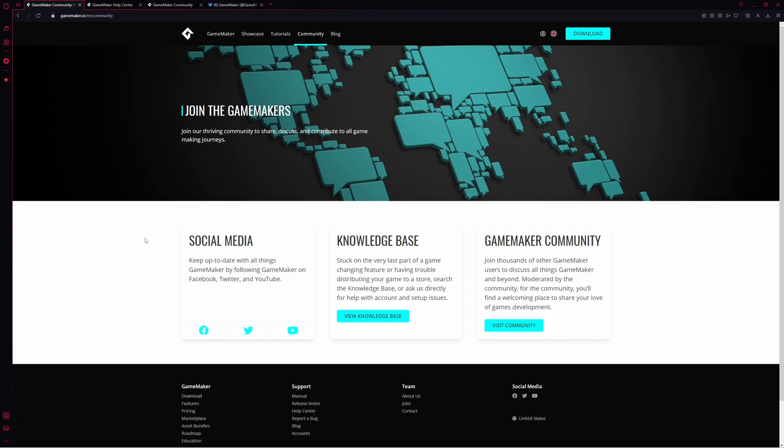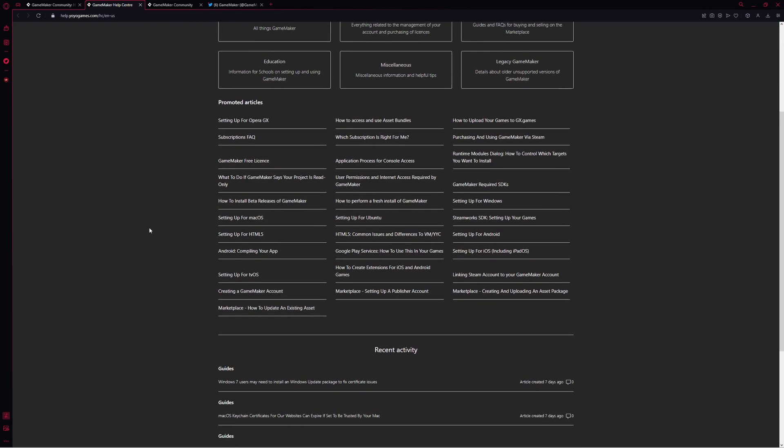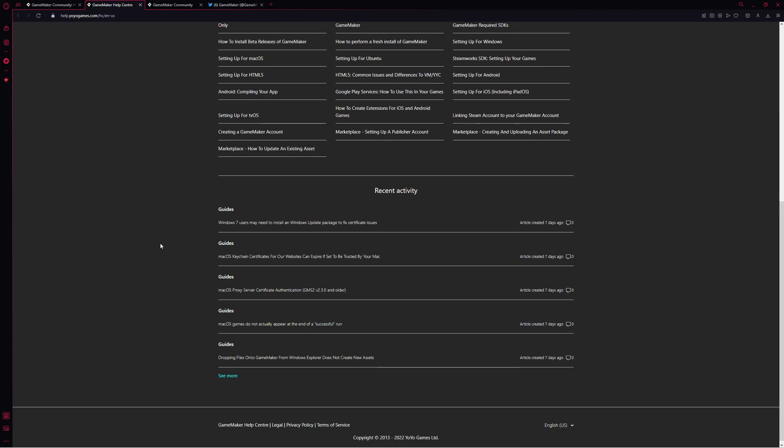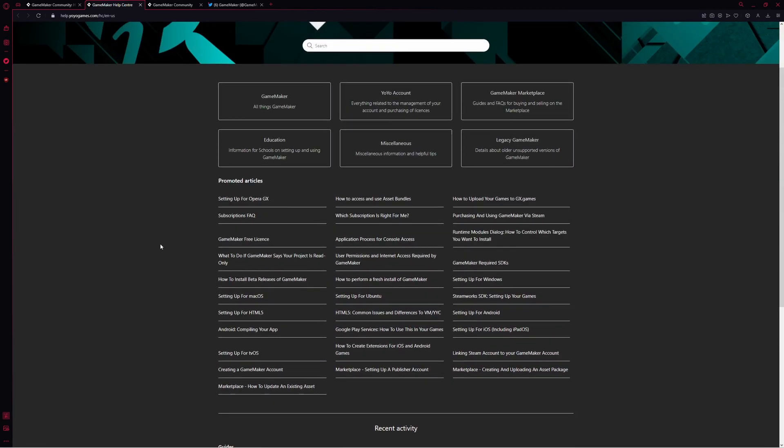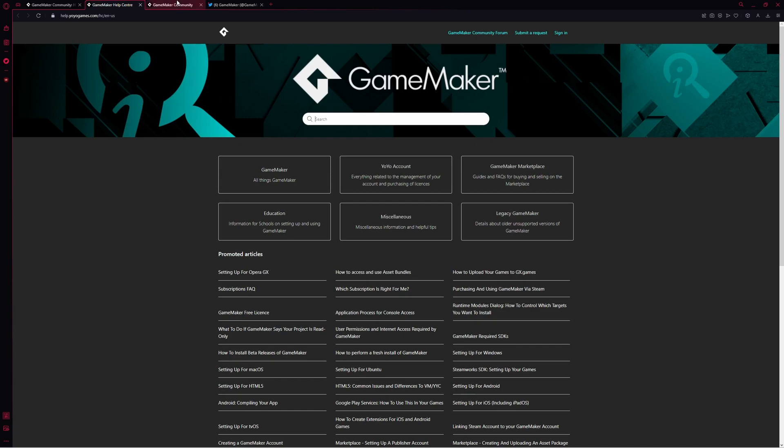The first place to look is under the knowledge base. Here you can find all of the FAQs that have ever been asked, help articles, guides, and more for everything related to export and GameMaker. You can search whatever problem you're having, and you can even submit a request if you think you've run into a problem.